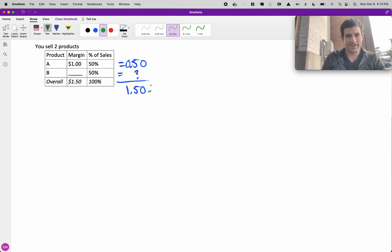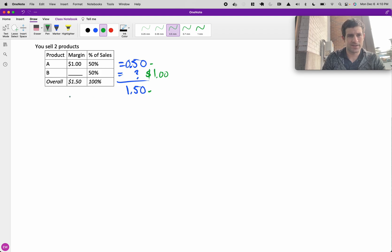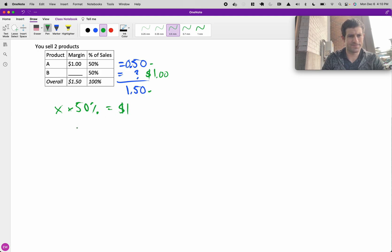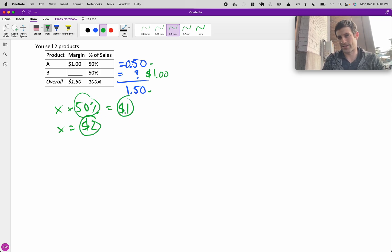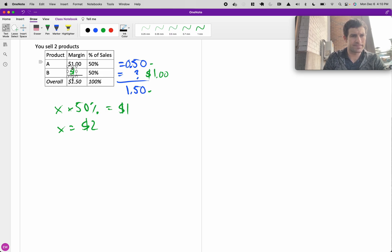Based on this, $1.50 minus 50 cents, this has to equal $1. So X times 50% equals $1. Therefore, X equals $2, because if we take half of two, 50% of two, we get to $1.